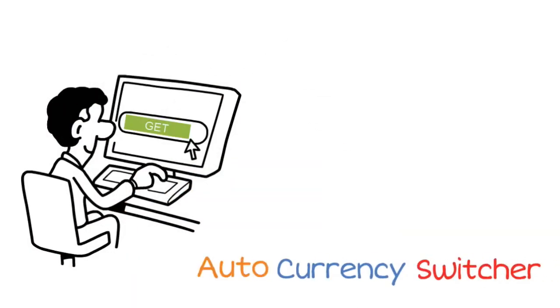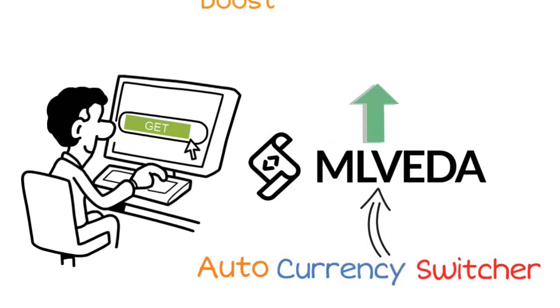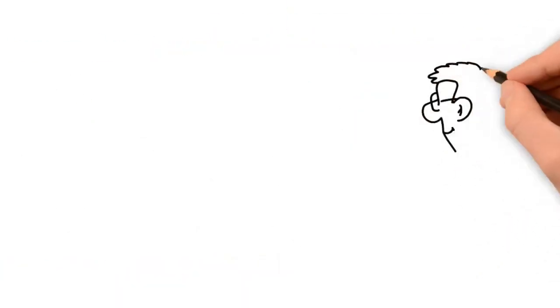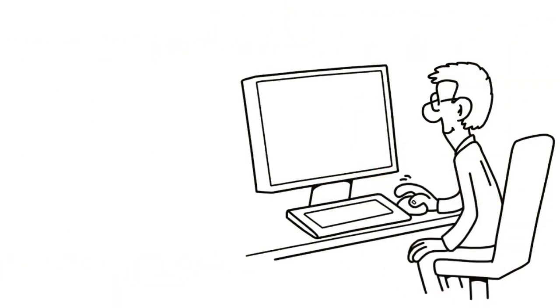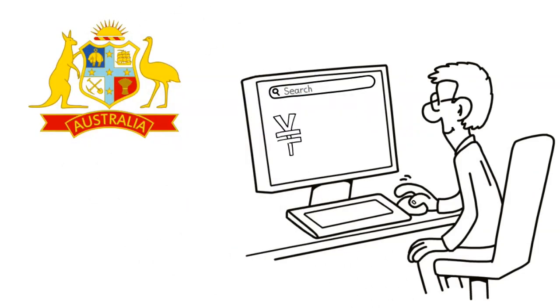Install AutoCurrency Switcher app by MLVEDA and boost your international sales. The app detects the country from which your customers are visiting your website and automatically converts the prices in their home currency.